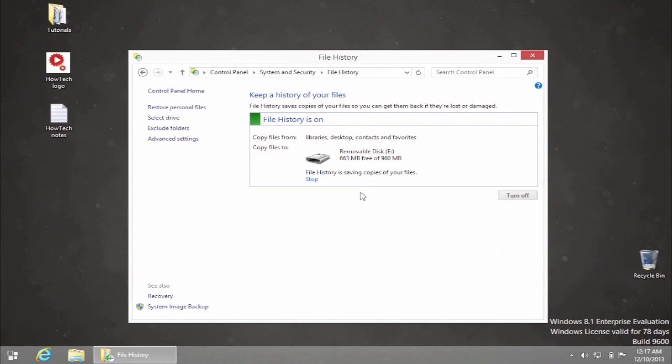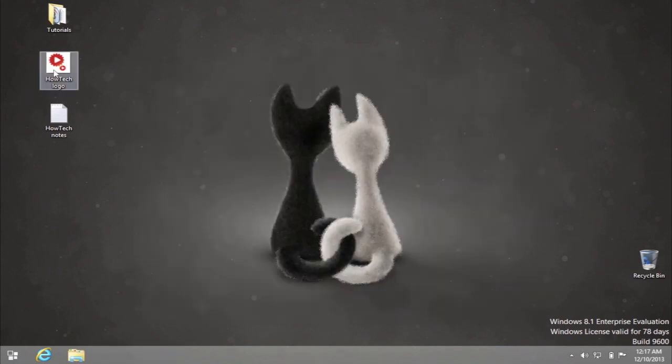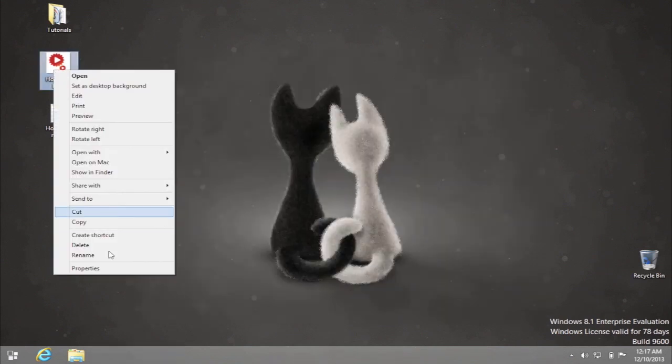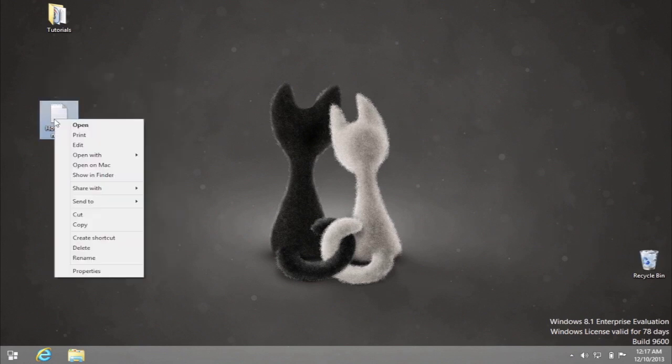That's pretty much it about setting up file history. Now when it's on, and when you want to restore any deleted or modified files or folders, do the following.